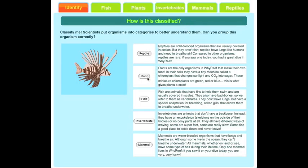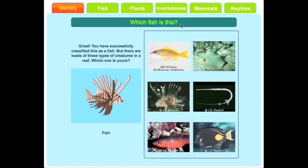The categories are reptile, plant, fish, invertebrate, or mammal. The text next to each button describes each category. Once they have chosen the correct category — in this case fish — they must decide which type of fish it is. They must use observational skills to successfully identify their organism.